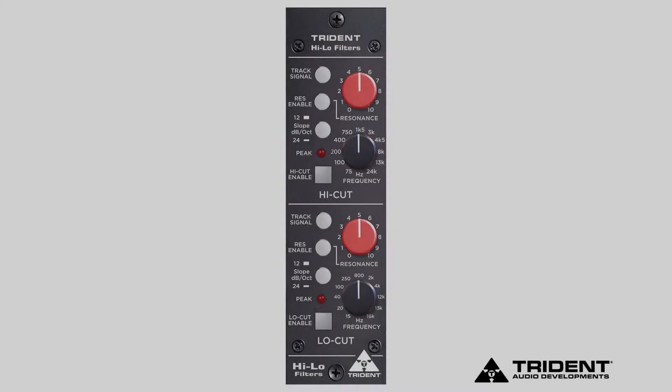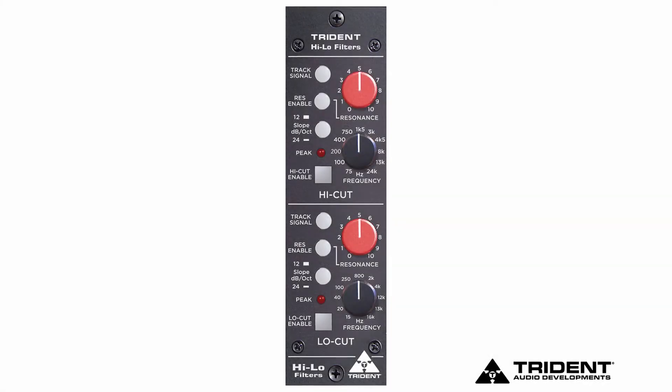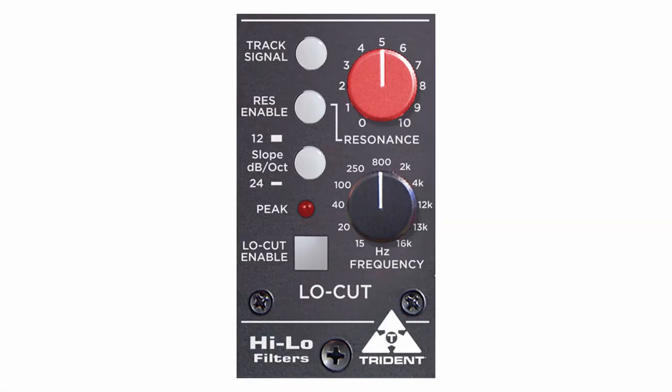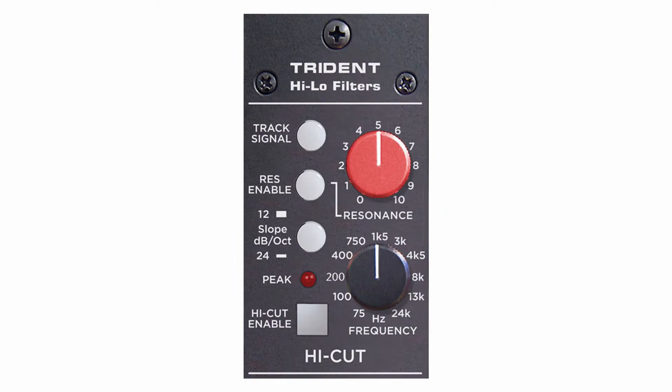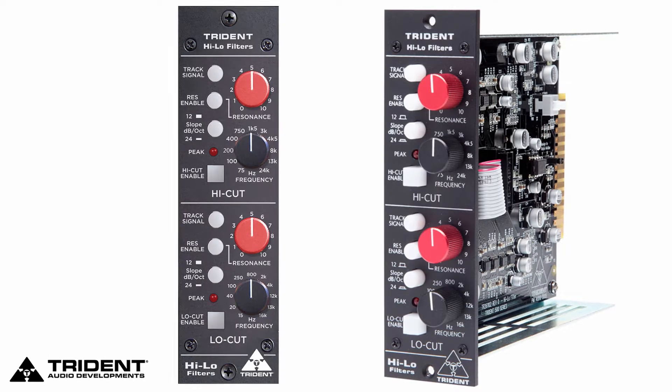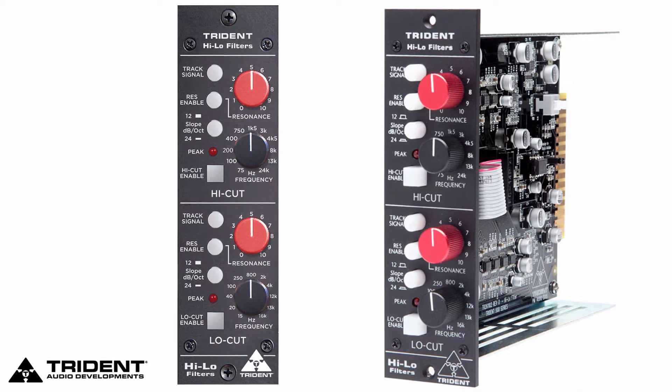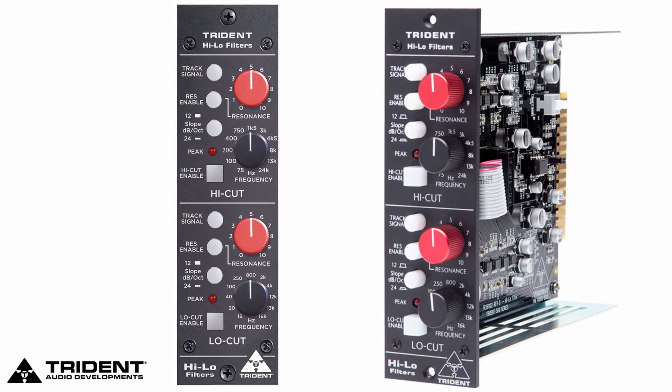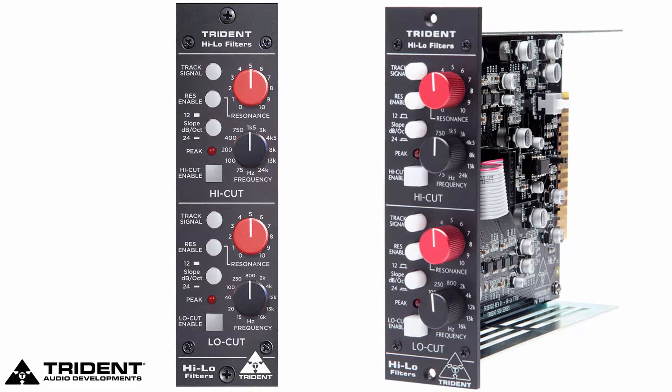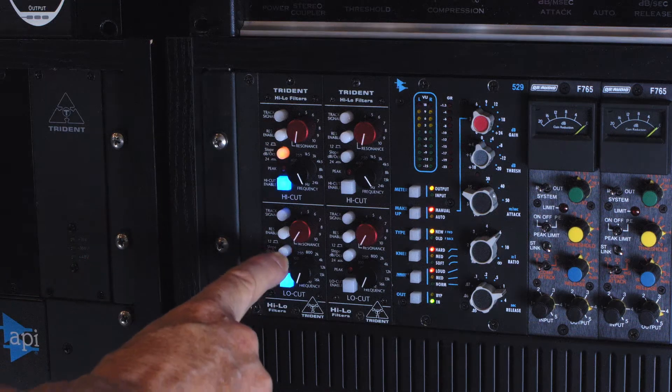The Trident Hi-Lo filter is two filters, a low-cut and a high-cut. You have a choice between a 12 dB per octave slope or a 24 dB. Let's put it on 24.